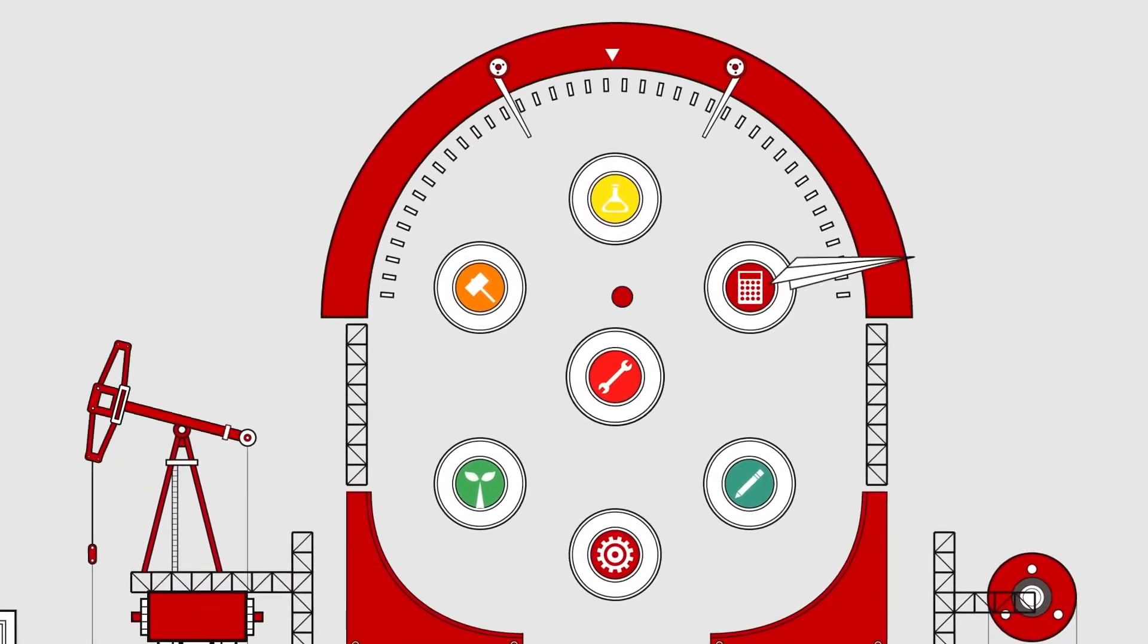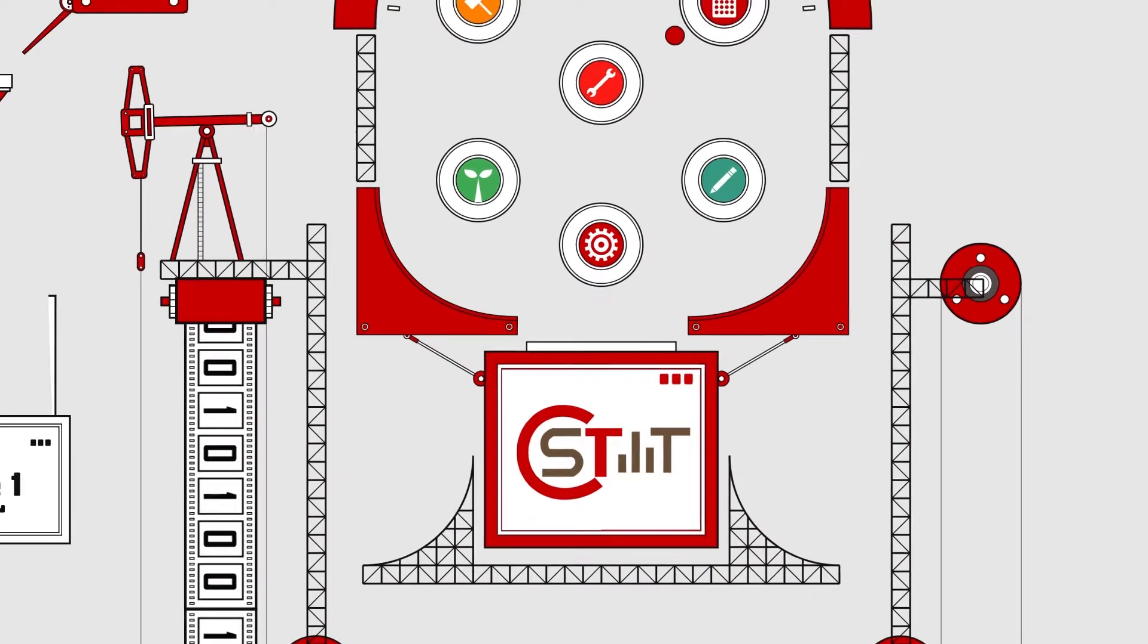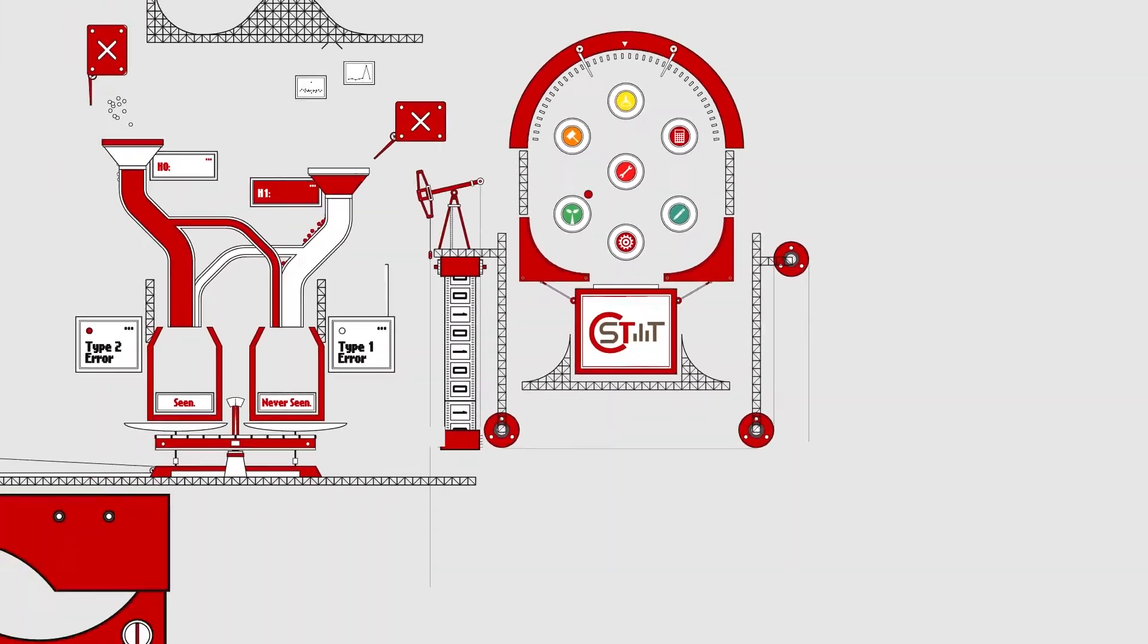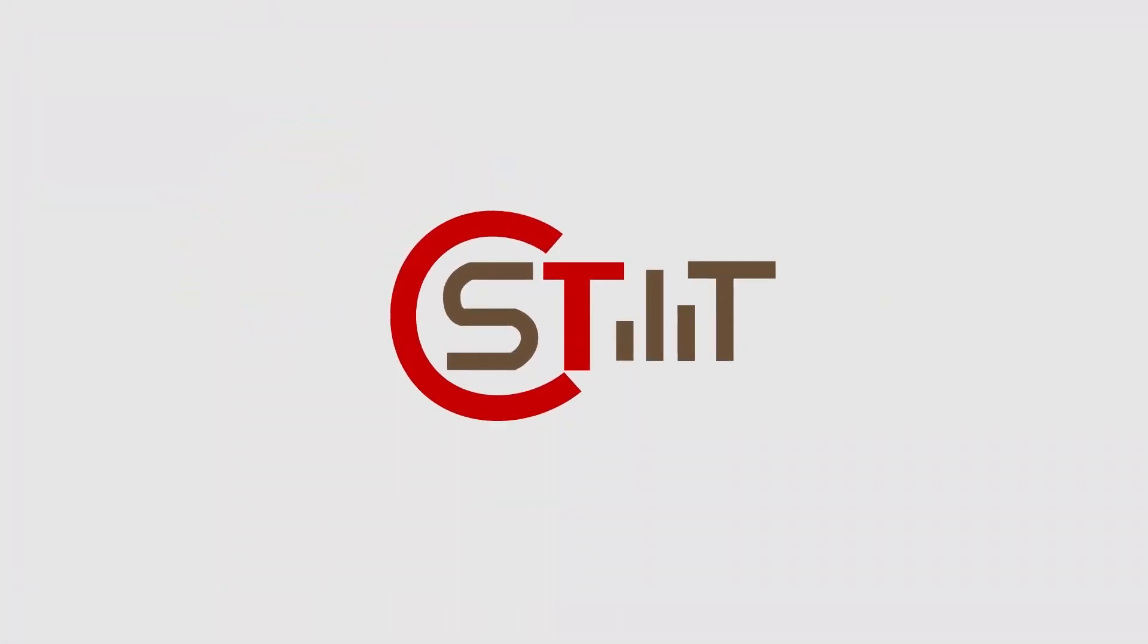NCTU Statistics welcomes talent from all disciplines. By combining statistics with your area of expertise, you can become your own specialist.